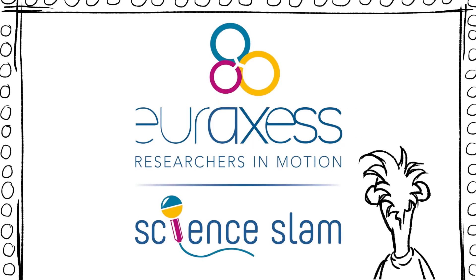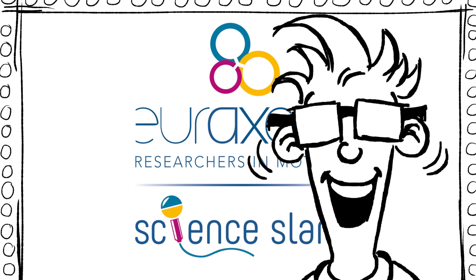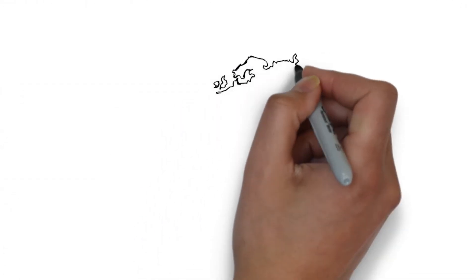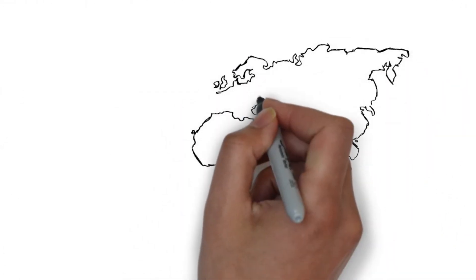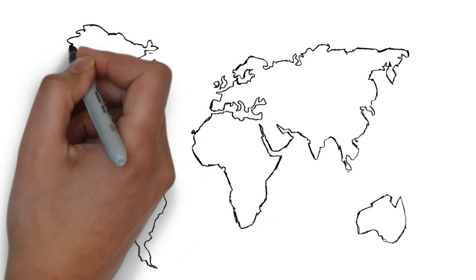Join the global Euraxess Science Slam. Apply now. This event will take place in all locations where Euraxess Links is present.